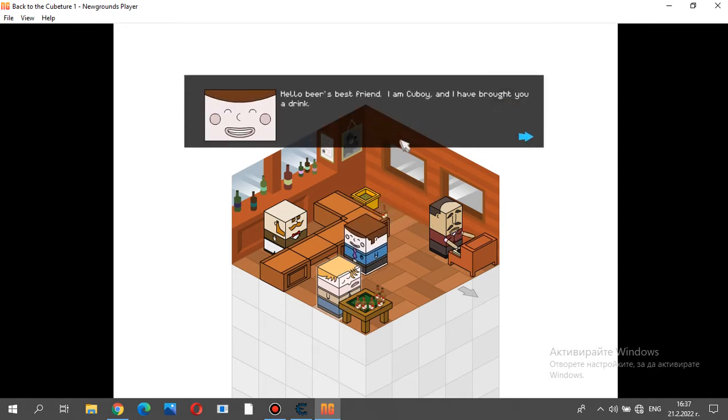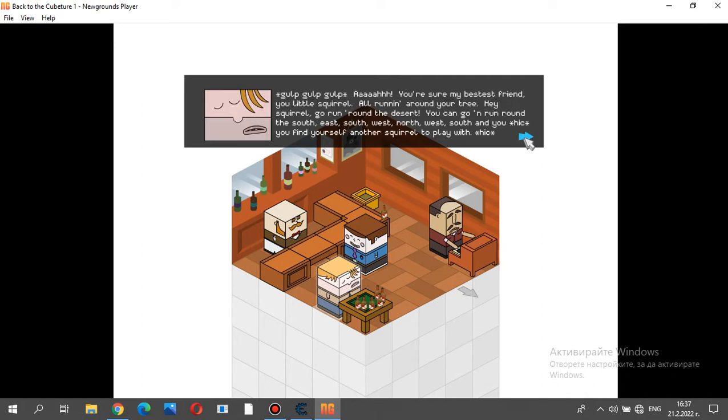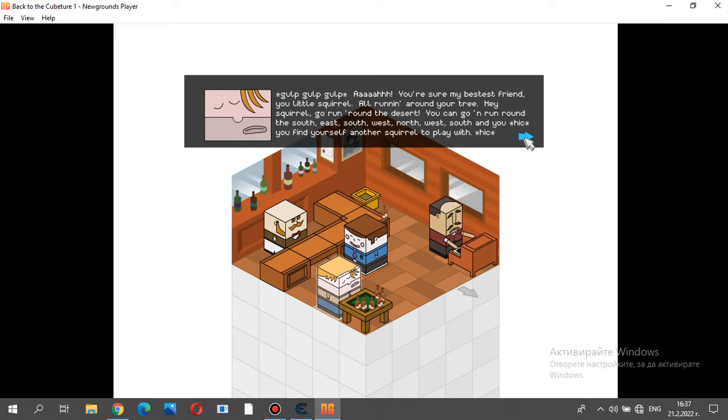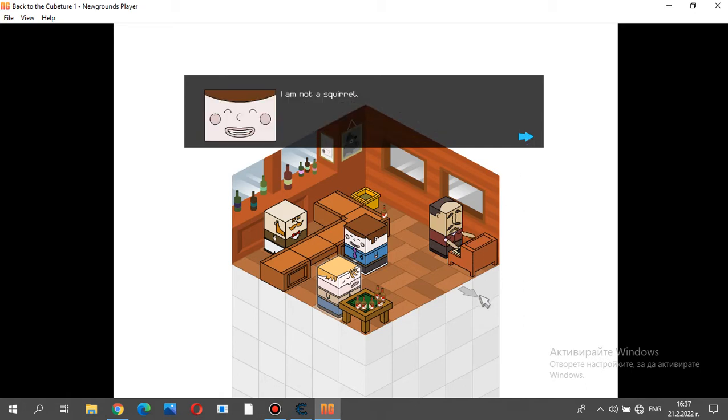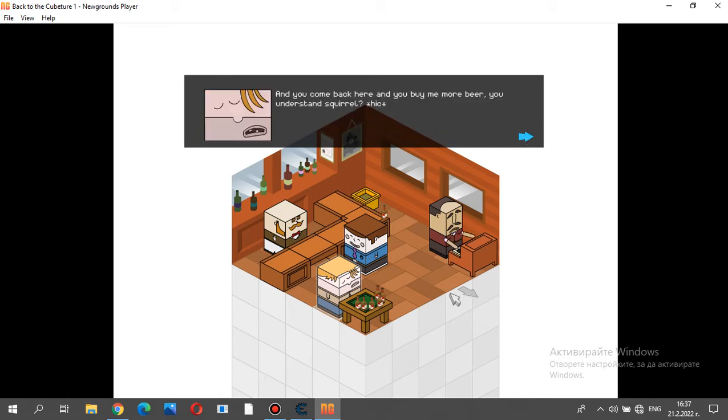Hello, beer's best friend. I am Q-Boy and I have brought you a drink. You're sure my best friend, you little squirrel. I'll run around your tree. Hey, little squirrel, go run around the desert. You can go run around the south, east, south, west, north, west, south, and you find yourself another squirrel to play with. I am not a squirrel. You come back here and you buy me more beer. You understand, squirrel?